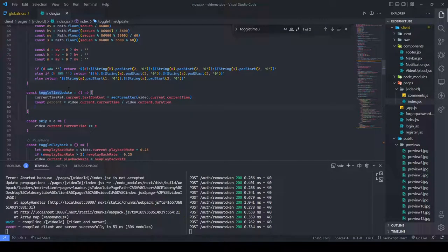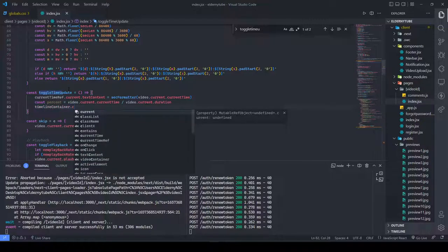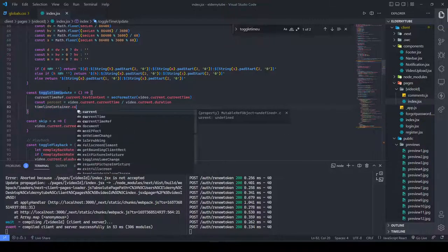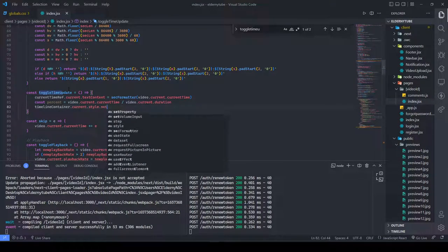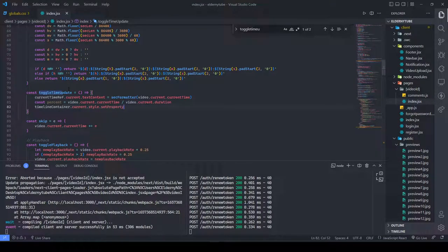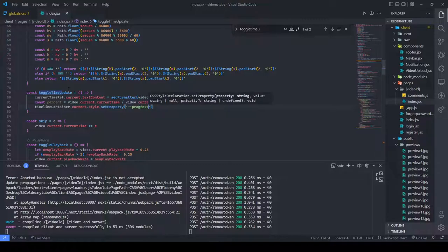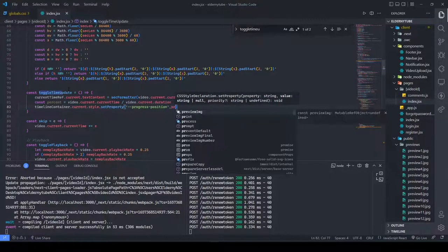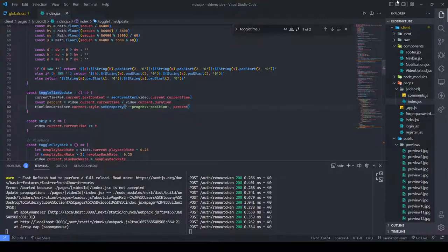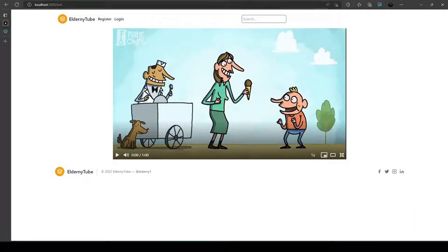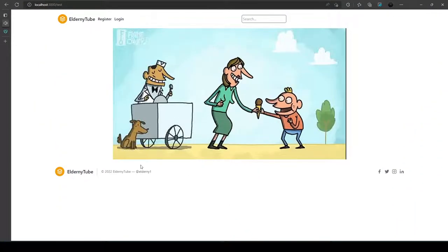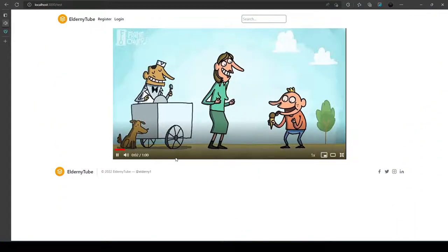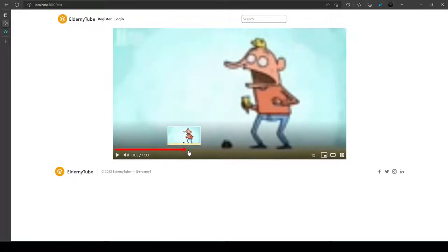We need to set this thing in our CSS property with the progress position, so we'll say timelineContainer.current.style.setProperty progress position, we need to update it with our percentage. I refresh, I play it, you can see percentage is being updated, I drag it down here.